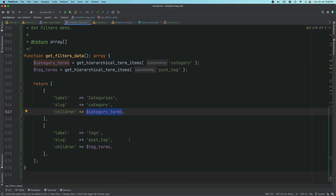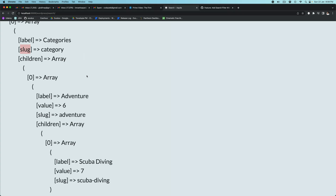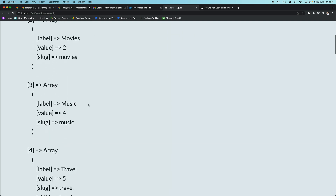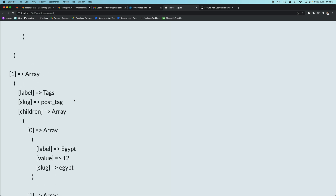Hello and welcome everyone to another episode of advanced WordPress theme development. In the previous video we got all of the filters data using this function — as you can see we got the categories data and we also got the tags data. So now we're going to render the markup of these categories and tags onto the front end.